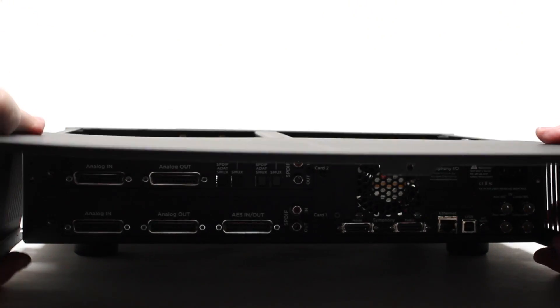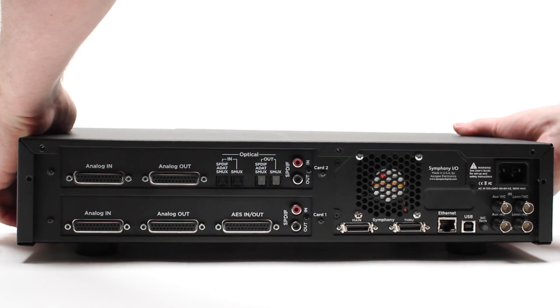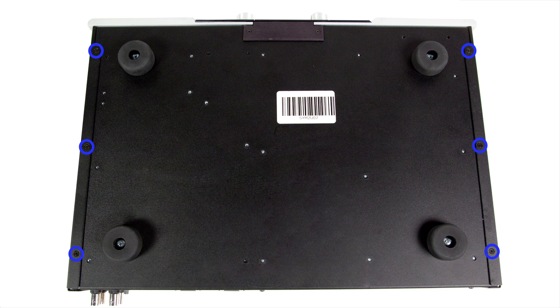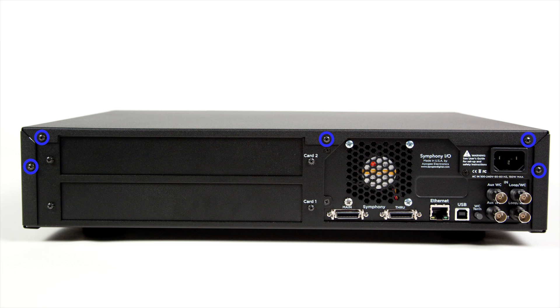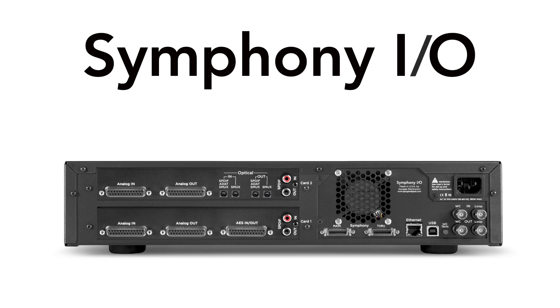Slide the cover back into place and secure with the 11 screws you removed earlier. The six screws on the bottom are flat and should mount flush. The five on the back have rounded heads and will not be flush. Your new I/O module is now installed and ready to use.